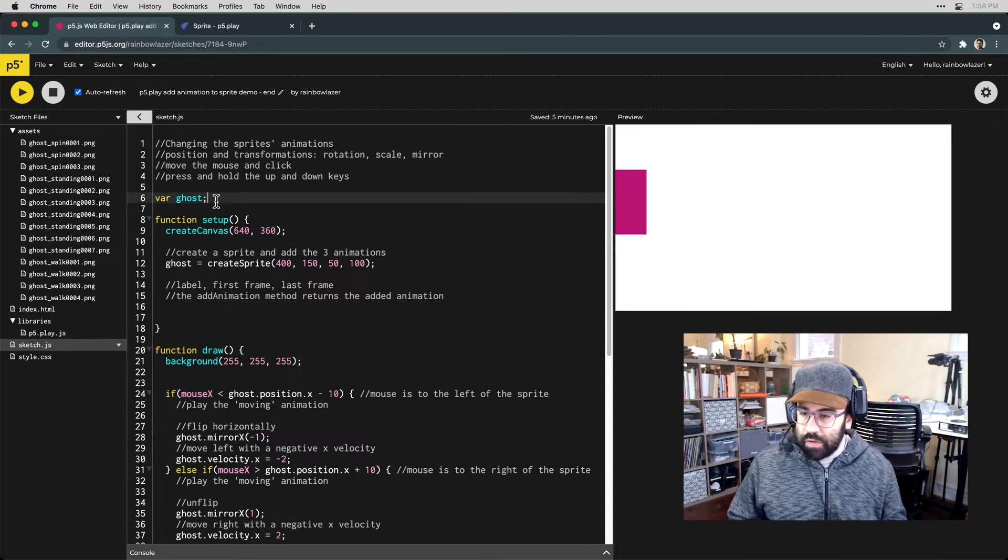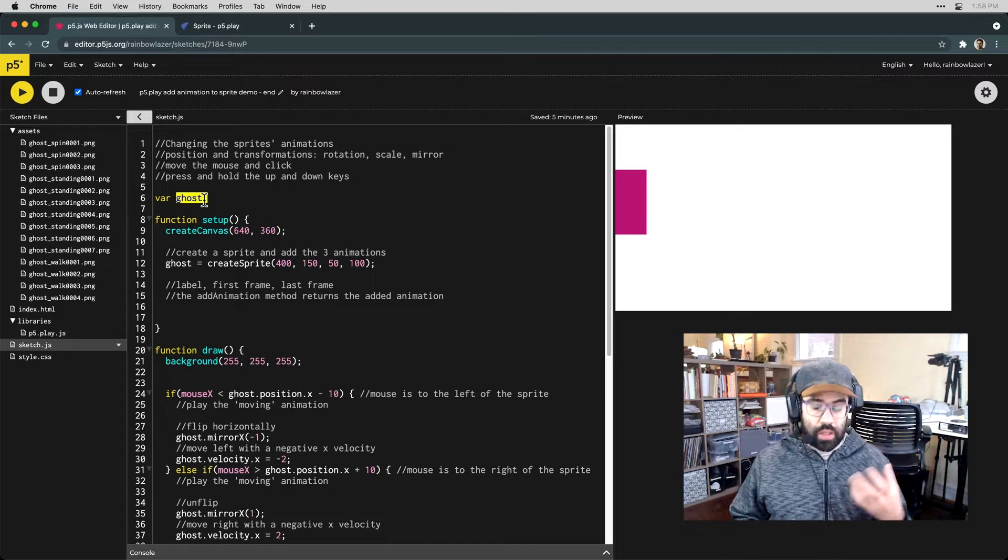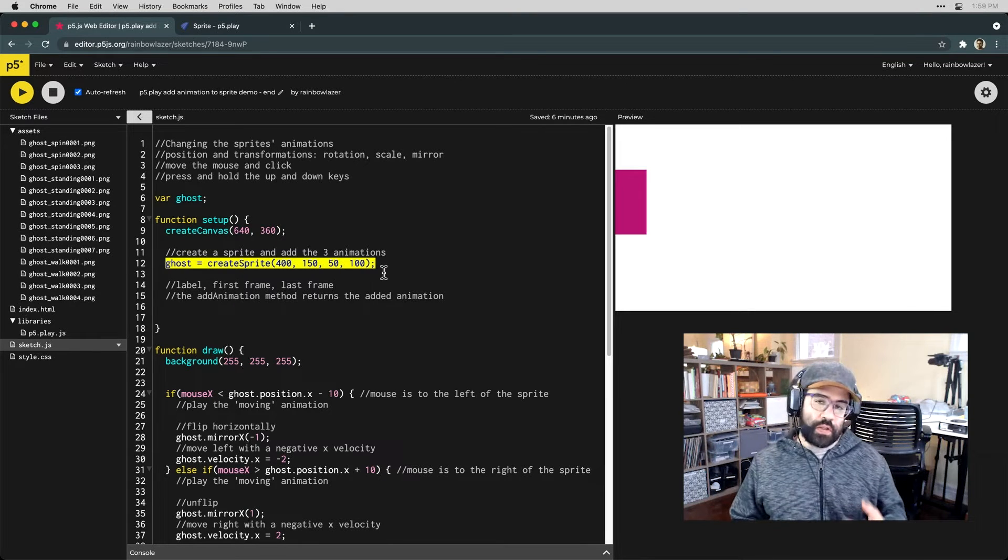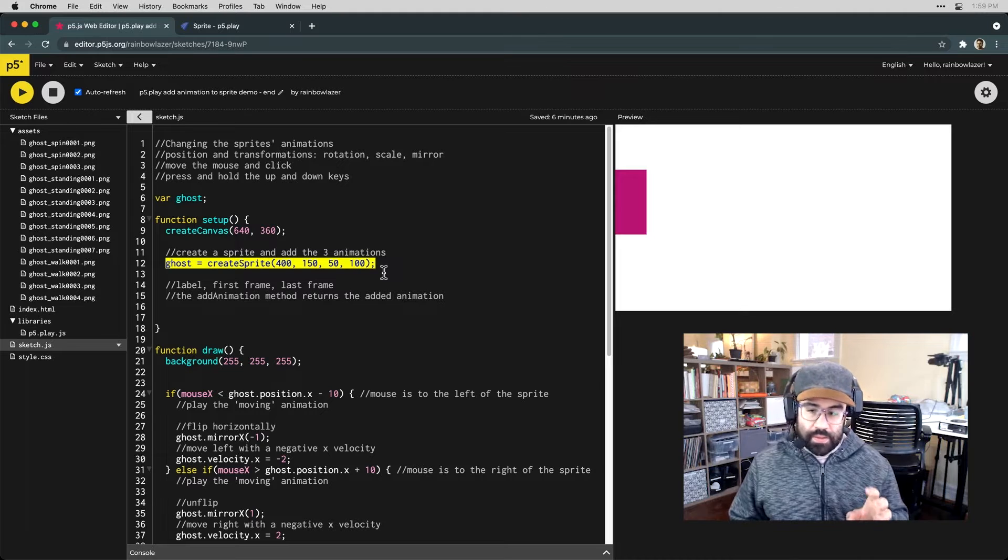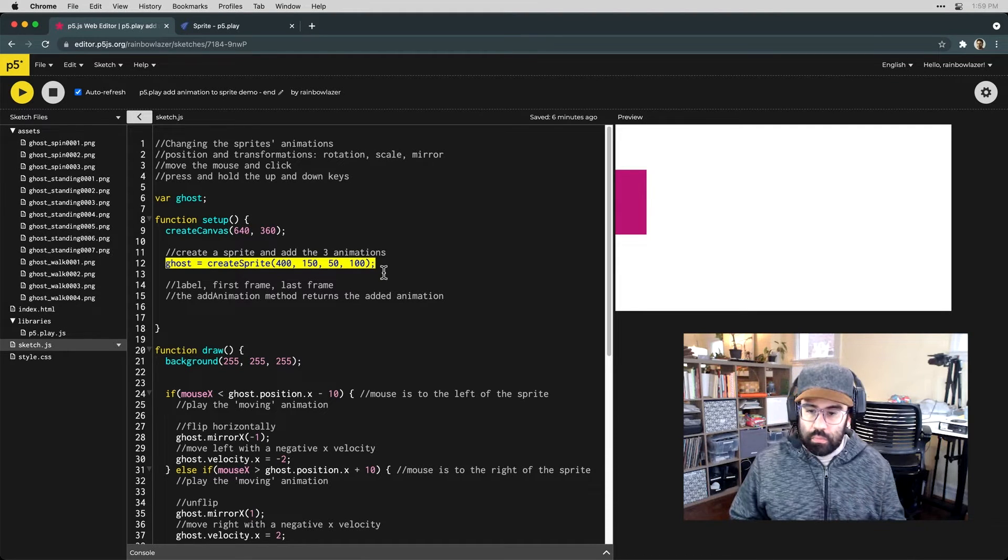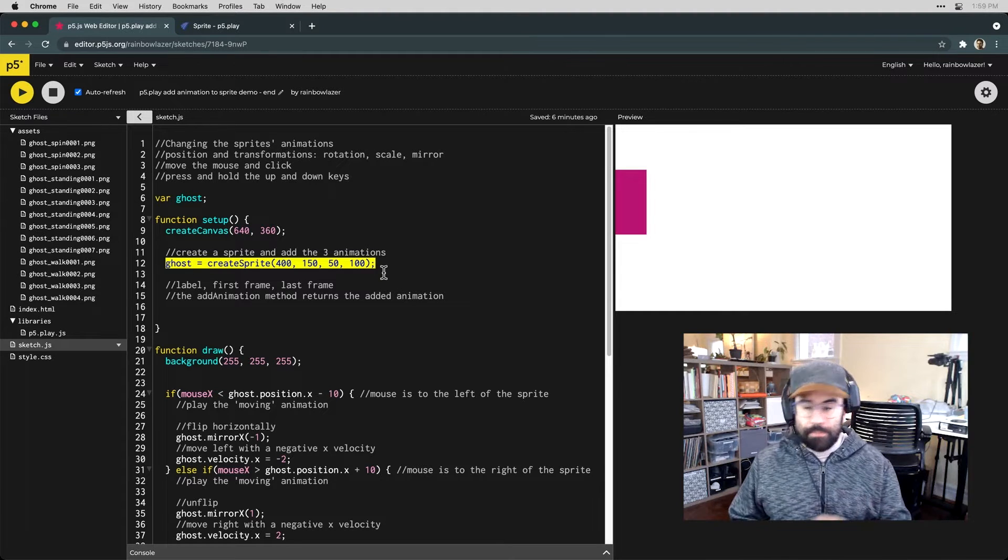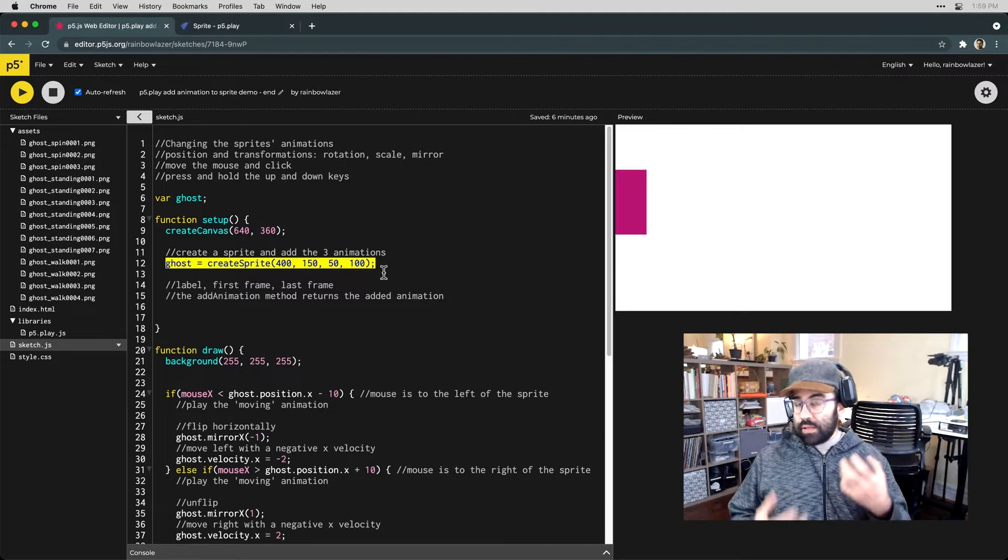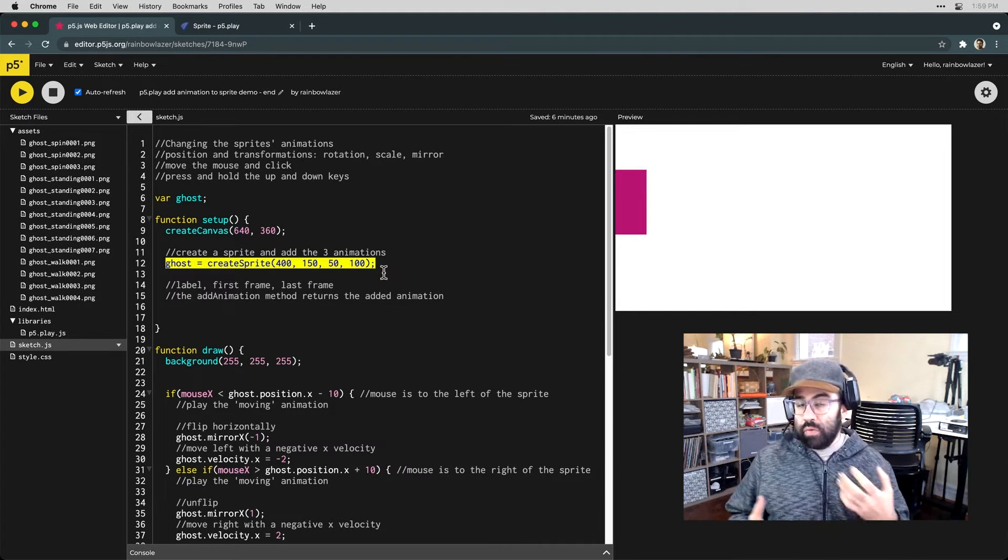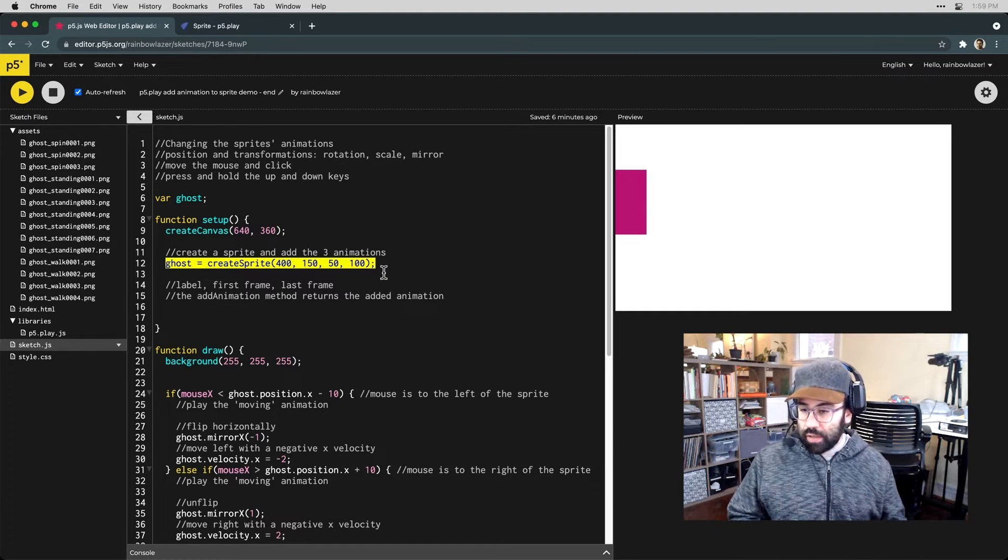I've already gone ahead and created a variable to hold my sprite. I'm calling it ghost, and down in setup, I'm using the create sprite function to set that up as a sprite object, give it a width and a height and a location on the screen. What I'd like to do here is to add animations to that sprite, and this is one of the really cool things about the sprite object is it can hold multiple animations and we can switch back and forth between them later on in our code.